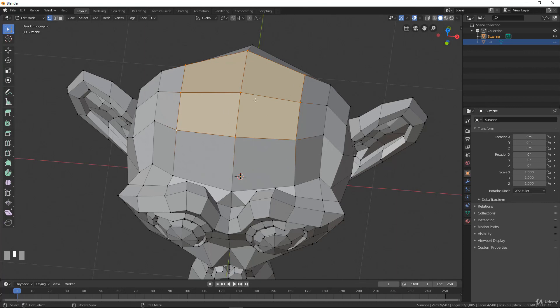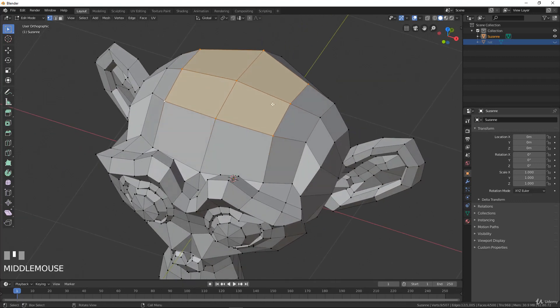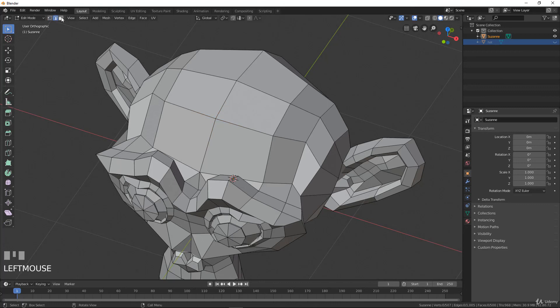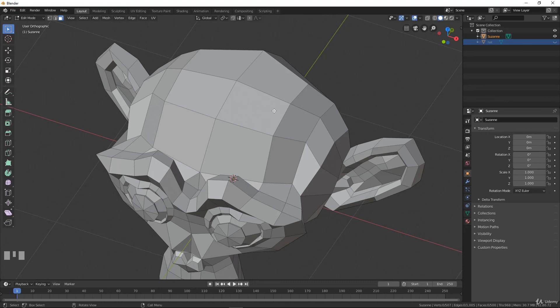Dissolve will remove the selection but keep the surface above, even if it becomes an ngon afterward. To summarize: in edit mode you enter with Tab; the basic shortcuts G, R, S, Shift+D, and X work the same as in object mode; and you have the possibility to select vertices, edges, and faces. In the next video we will see the selection tools in edit mode.